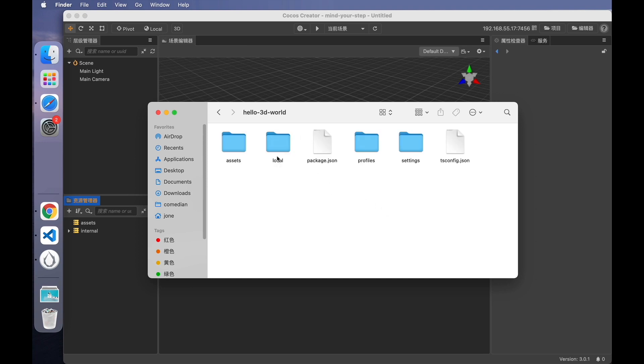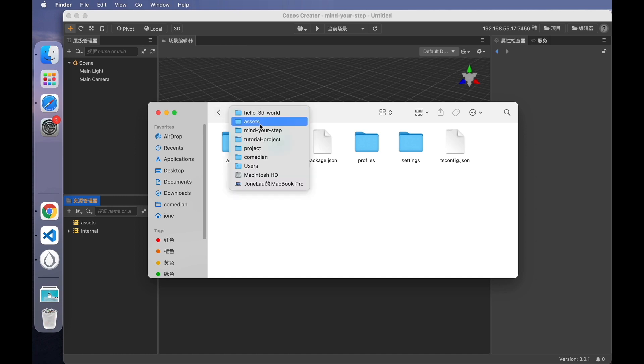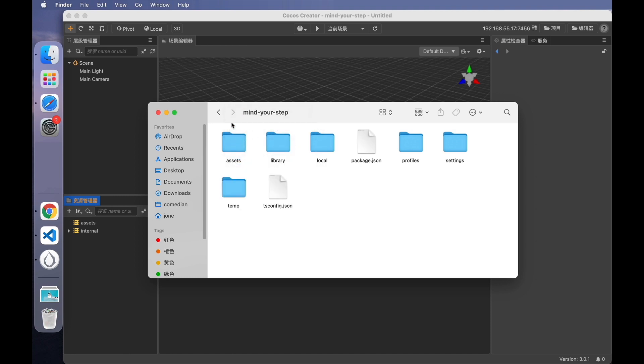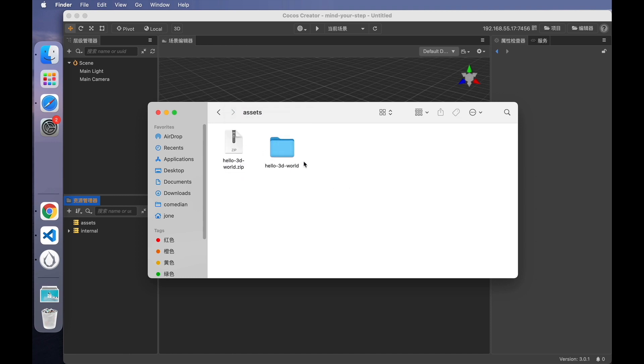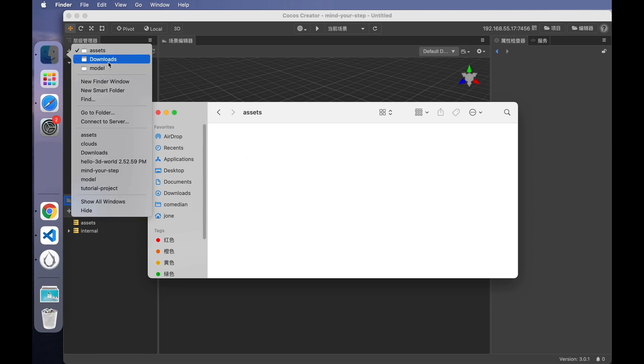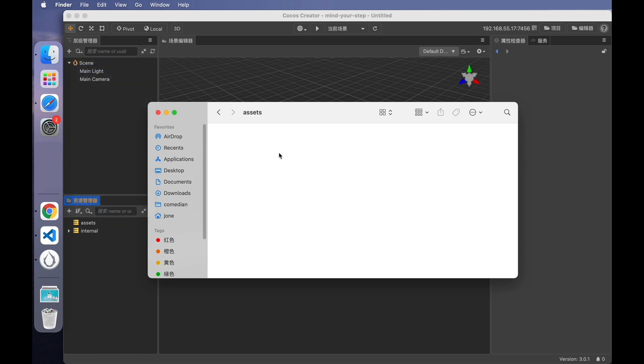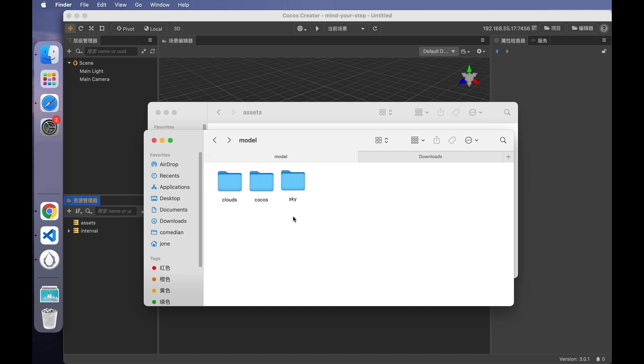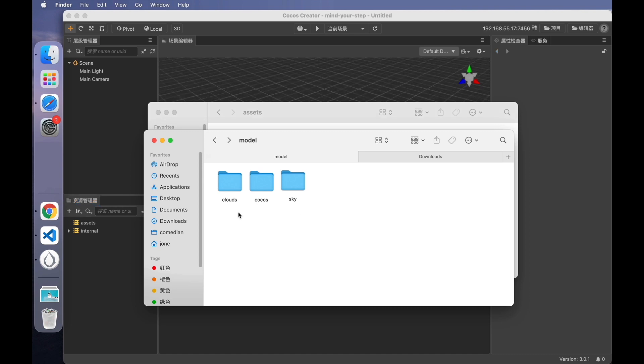Open the pack. As you can see, it's not just a resource pack, it's the entire project. We need to extract resources from the project. Just wanted to show you how to get resource packs from Cocos Store. Okay, delete the resource pack and replace it with the resources I've prepared. These resources include sky model from the Hello3DWorld pack, as well as Cocos model and Cloud model from external model sites.